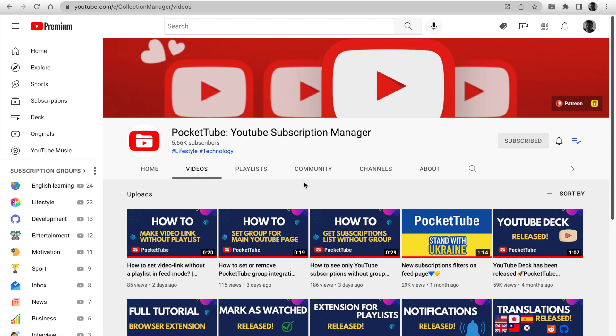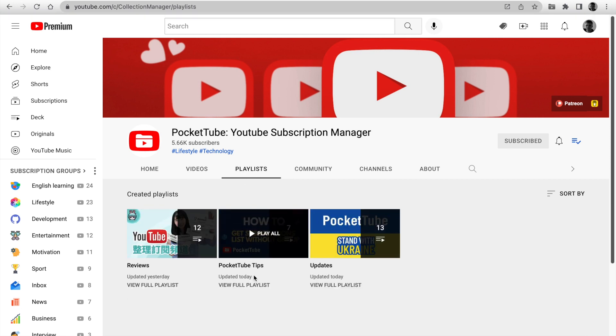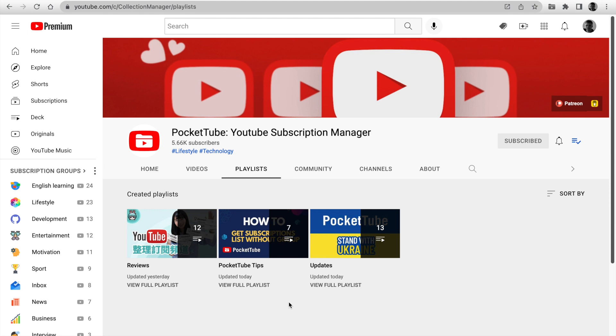I also prepared new videos with tips about using PocketTube, so like the video, subscribe to the channel and watch new tips.